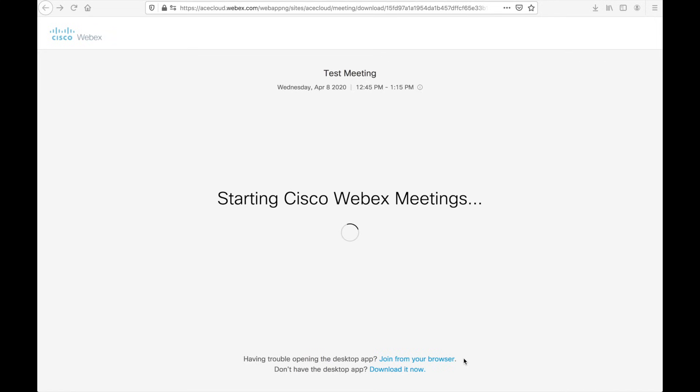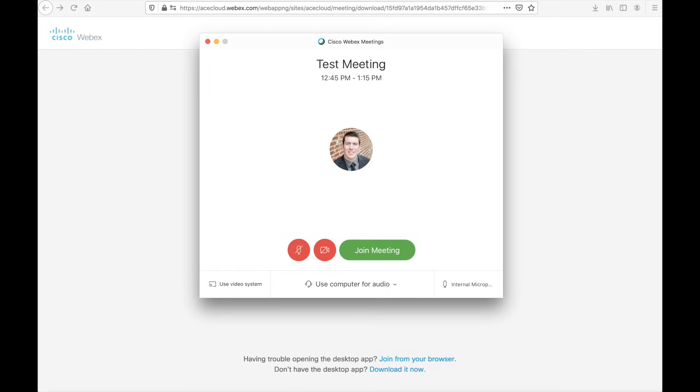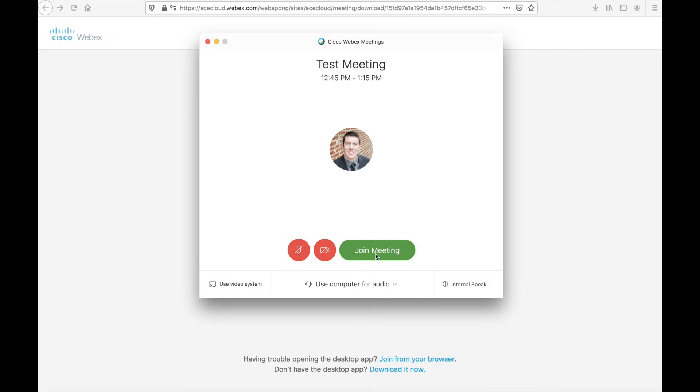If you have the WebEx desktop app installed, you'll be greeted with a screen that looks like this. The name of the meeting, the time of the meeting. You'll also have an avatar if you've actually gone and configured that inside of the WebEx settings. But most importantly at the bottom, you'll have a couple other options. The join meeting button. Again, that green button is your way to start.